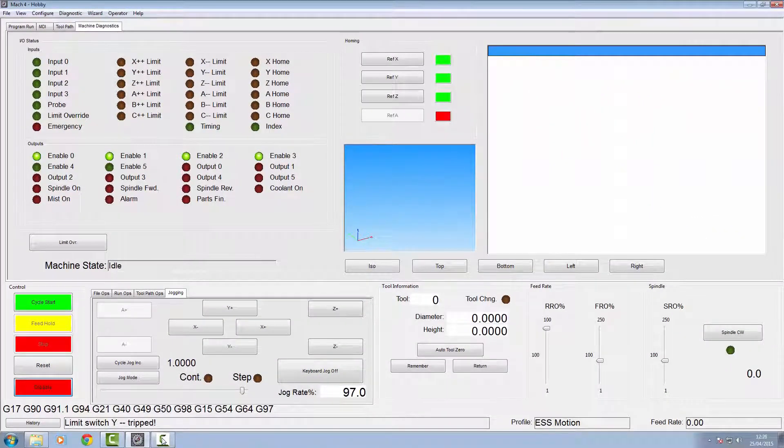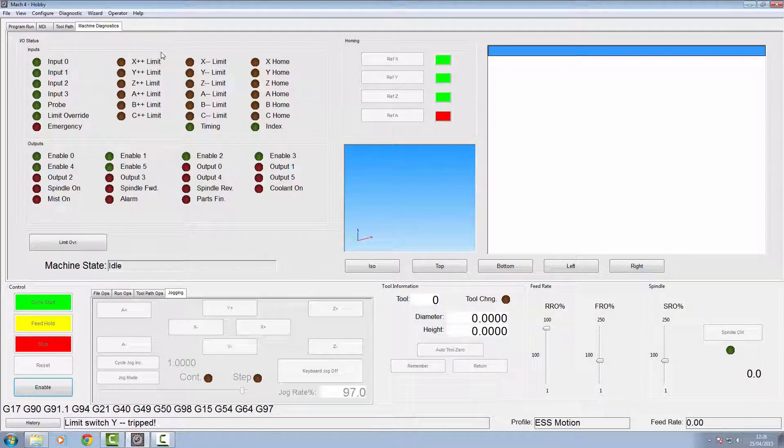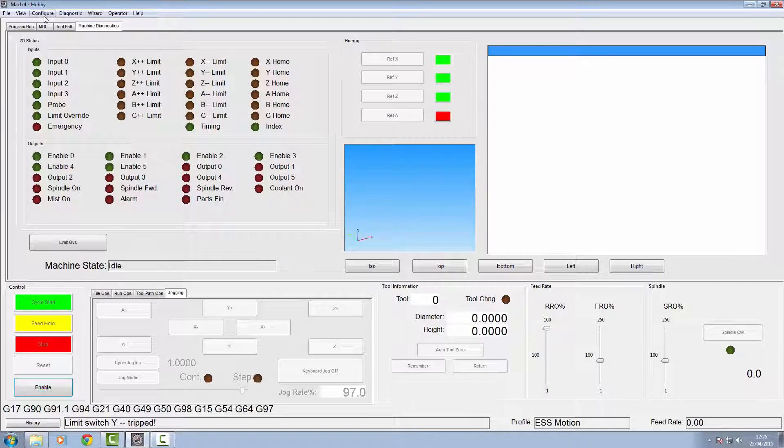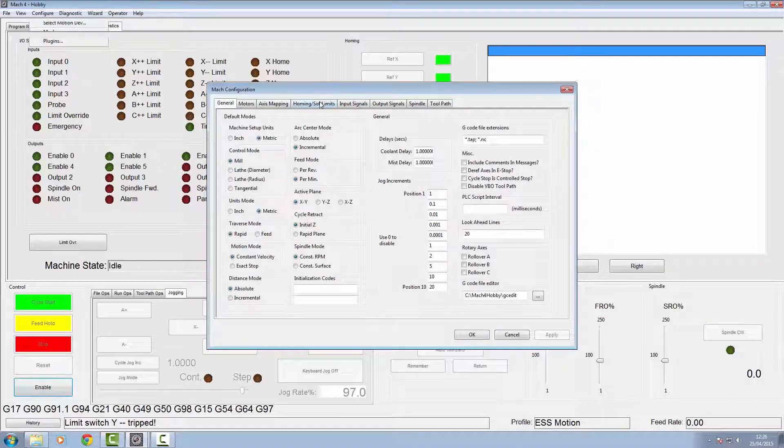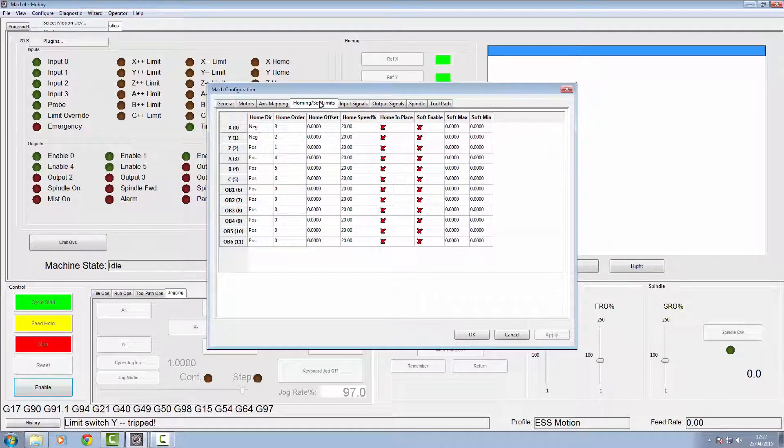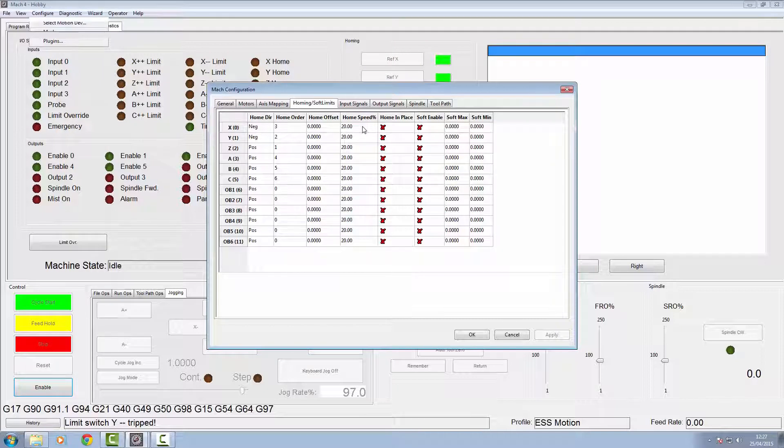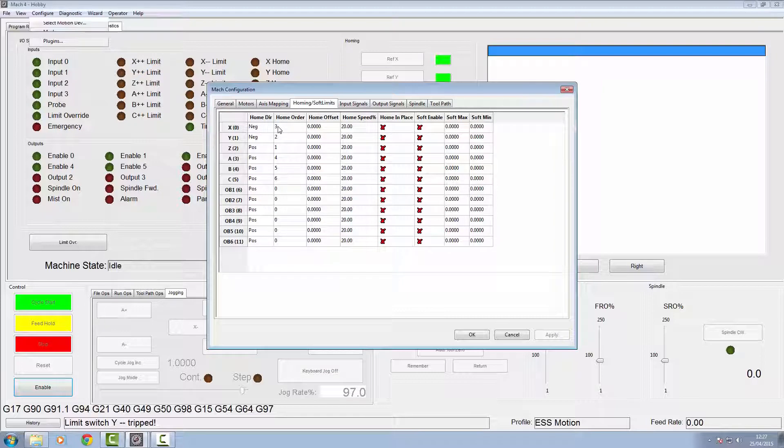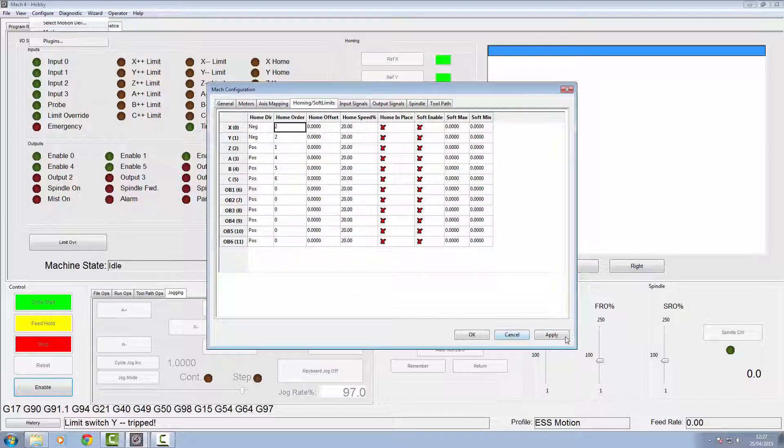So that's all our homing switches working. We'll go back into Mach configuration and go to the homing and soft limits tab. You don't need to change any of the home speeds. This is just the order. At the moment it's going to home the Z, then the Y, then the X. To make this a little bit faster, stick your X on two as well so it'll home the Y and X both at the same time. Click apply and OK.